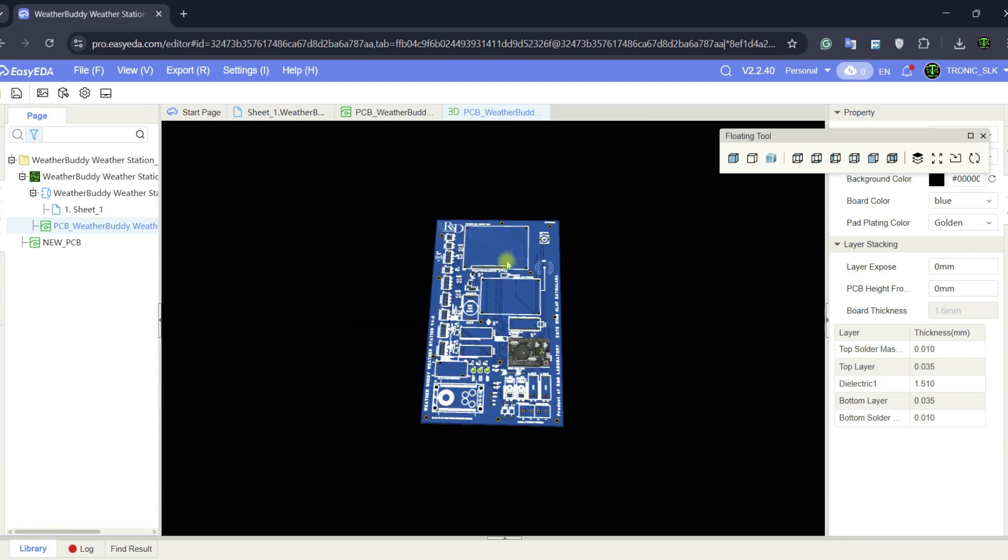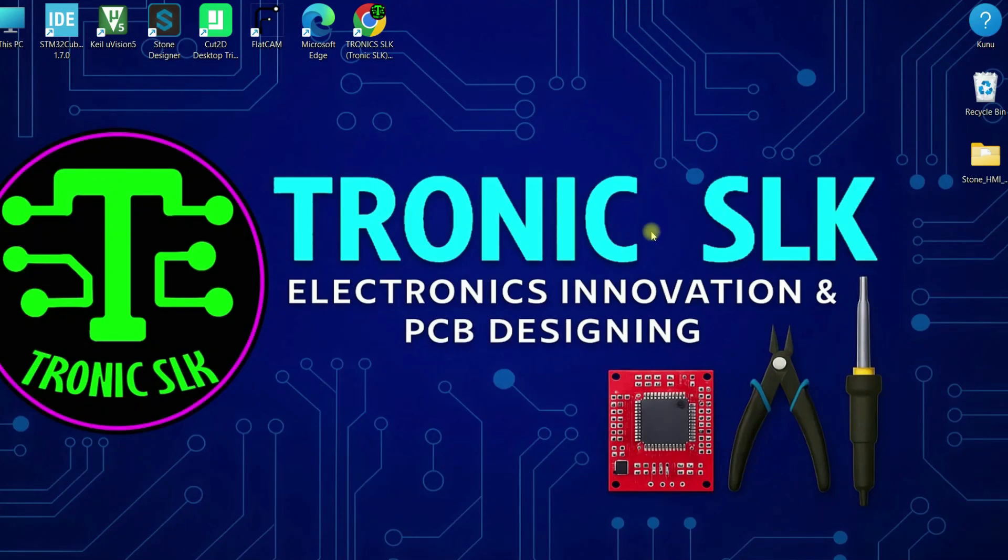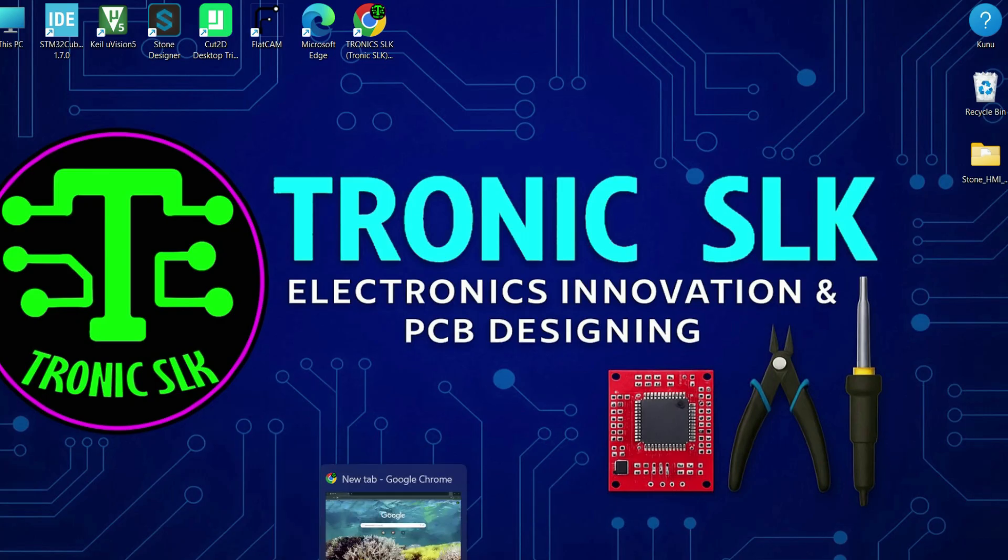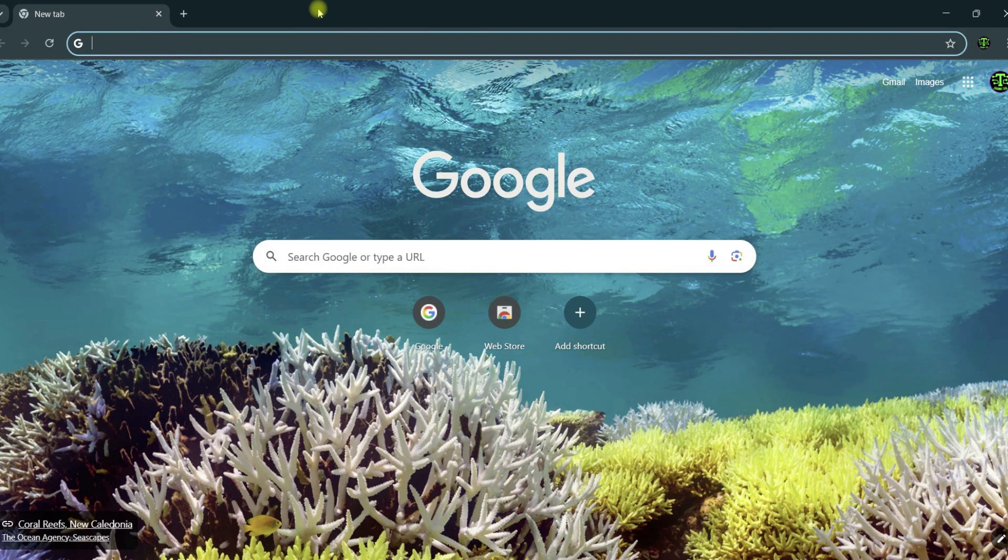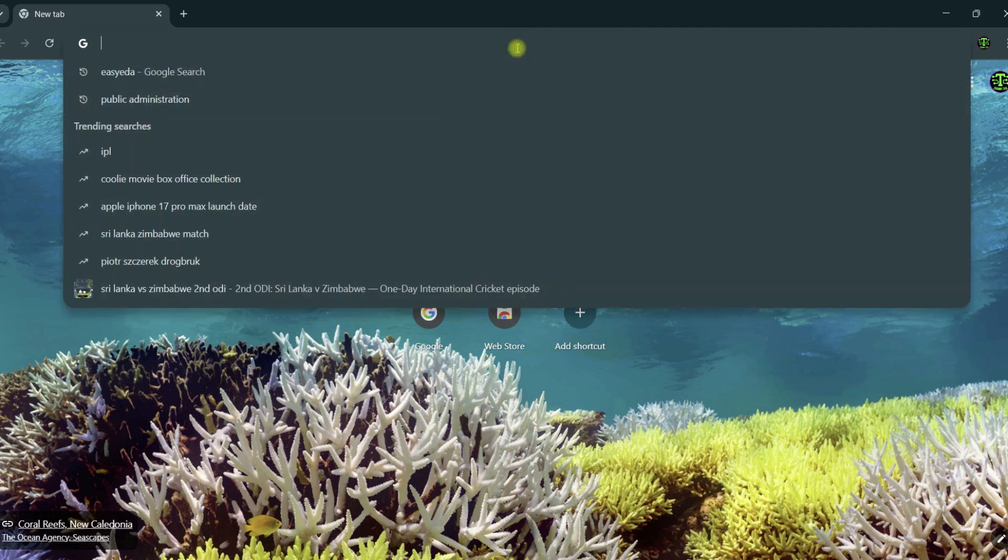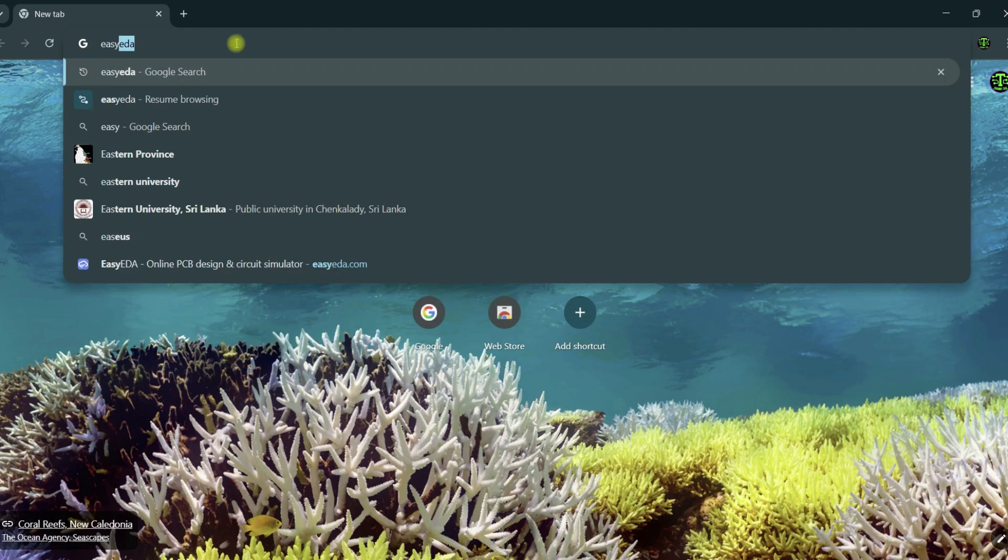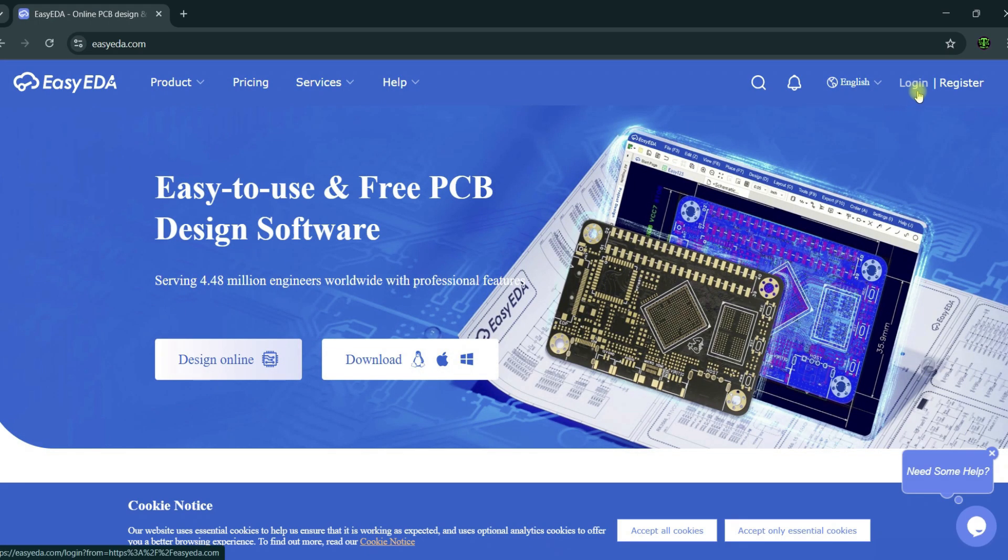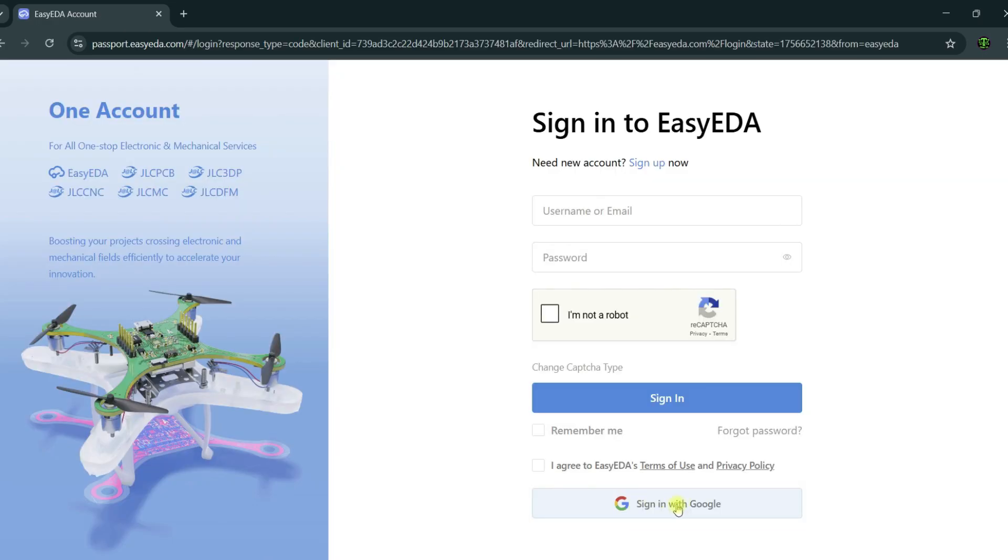Now I'm going to show you how to create an EasyEDA account. First of all, you need to open your Chrome browser or Microsoft Edge and type EasyEDA. At this link, you will need to log in or register. Login is easy to connect with a Google account. Sign in to your Google account.